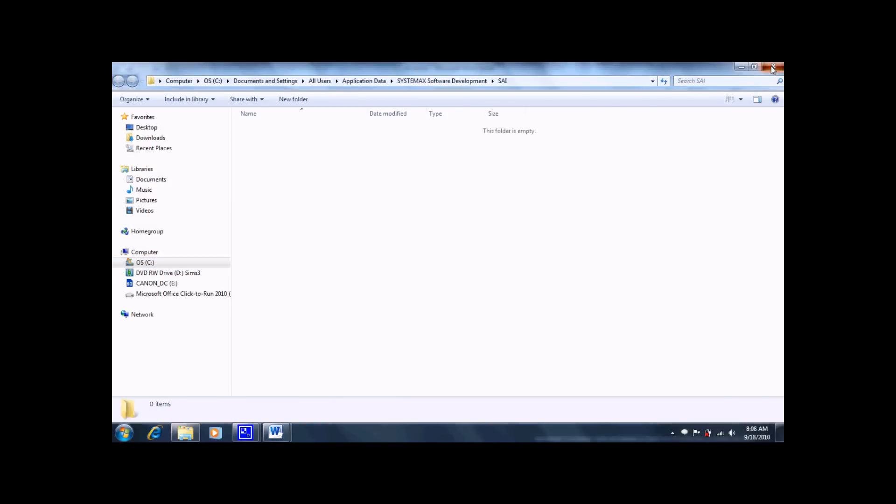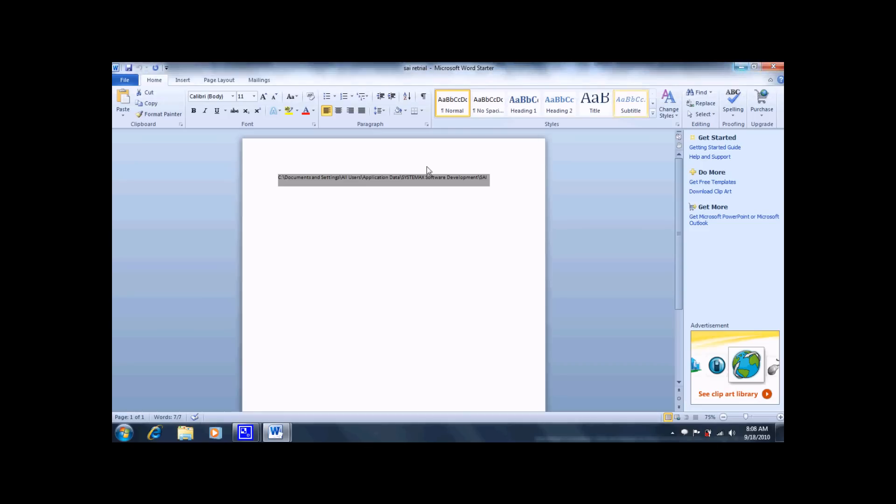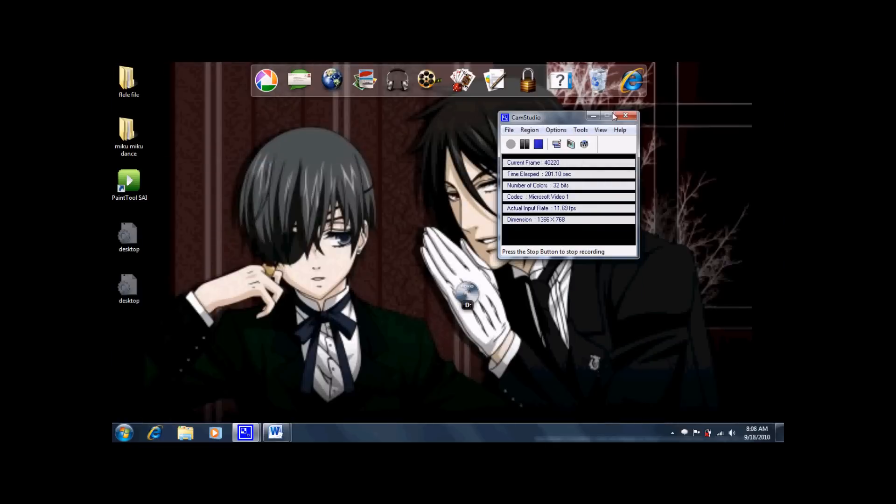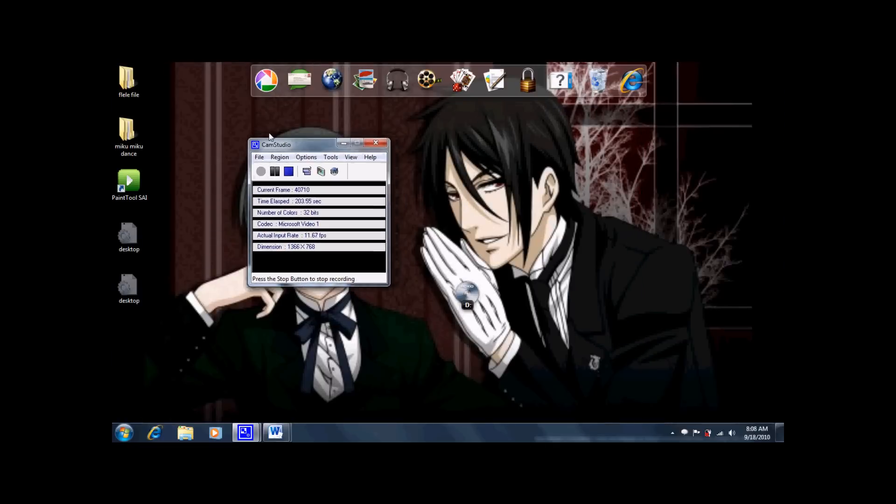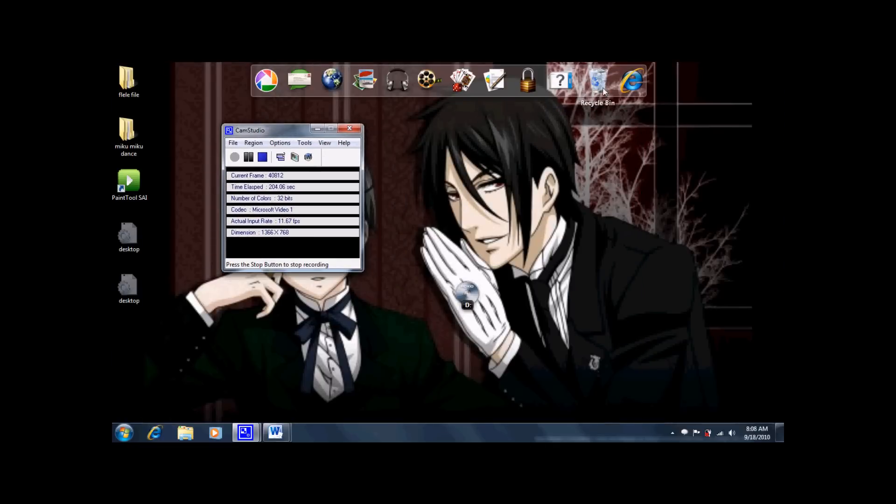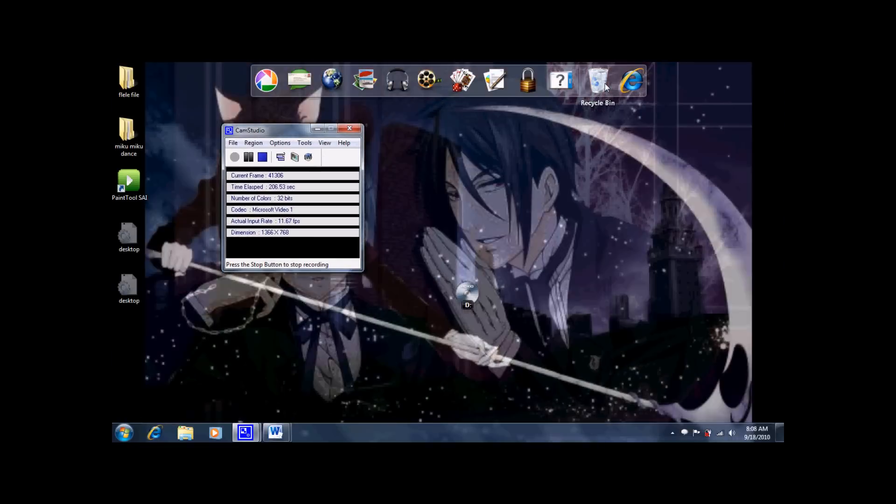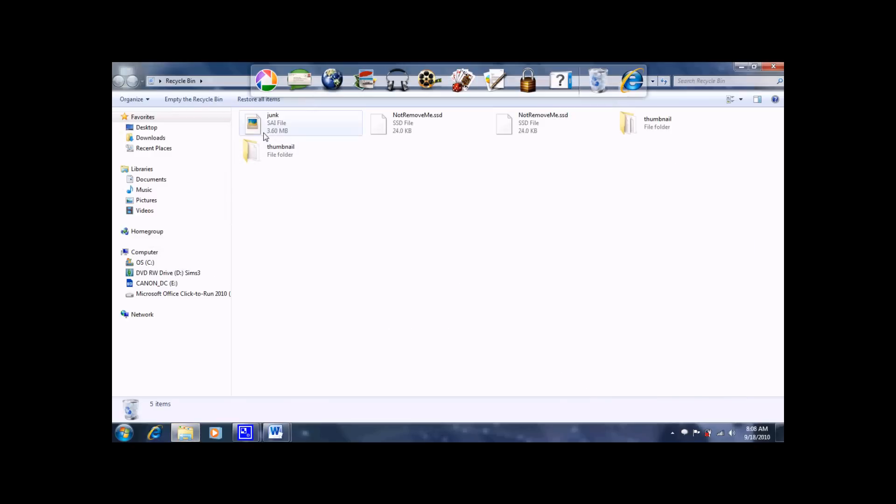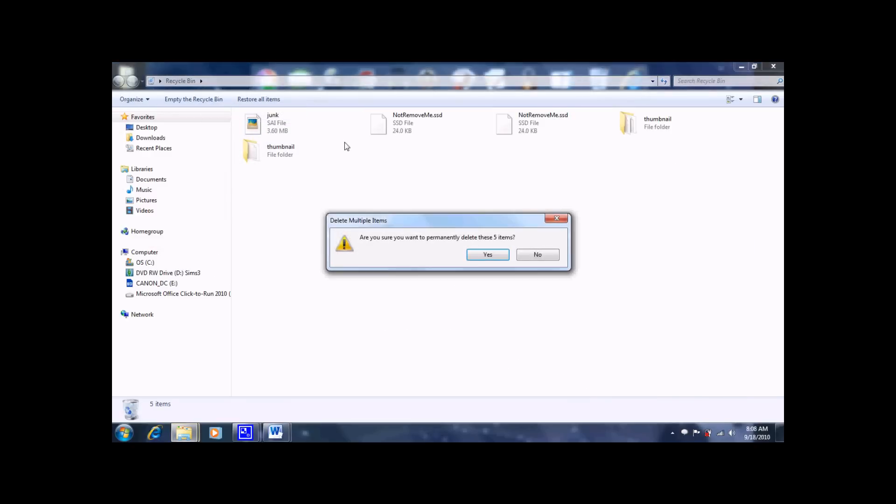Delete that. And if your computer is like mine, once you restart the trial, it will check the recycle bin for SSD files and sai files. So what you want to do is just empty your recycle bin.